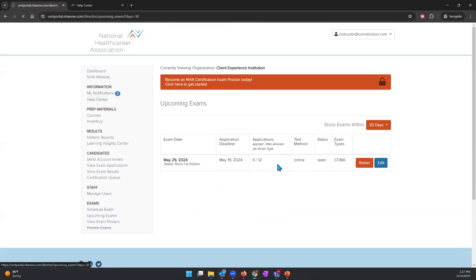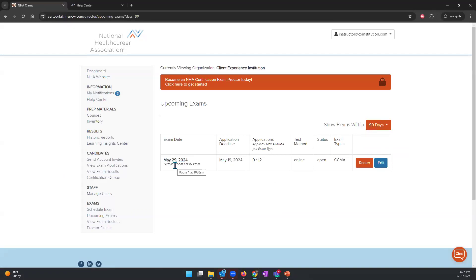Under Upcoming Exams, you can select out to 90 days to find your August date. This view will show you the exam date, the last day candidates can register, exam details, how many applicants can apply, the test method, status of the exam — which will be 'open' — and the exam type. The status will stay open up until the application deadline; after that, the status changes to closed and no one can register. You'll receive an email asking you to approve the roster, and if you forget, NHA will automatically approve it for you 48 hours before the exam date.